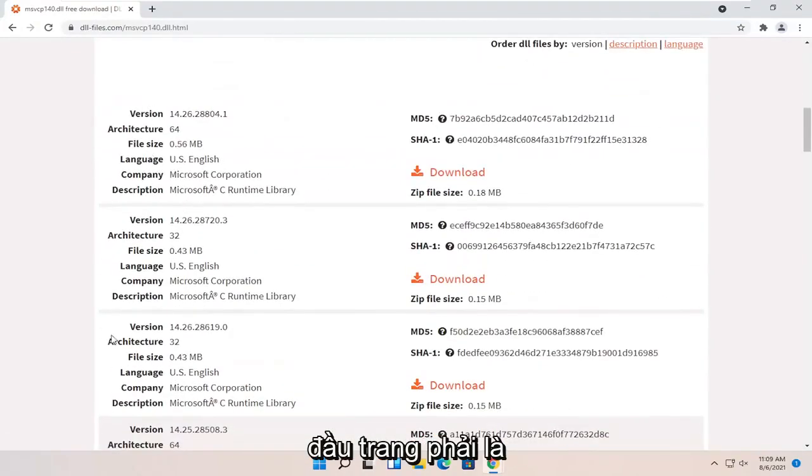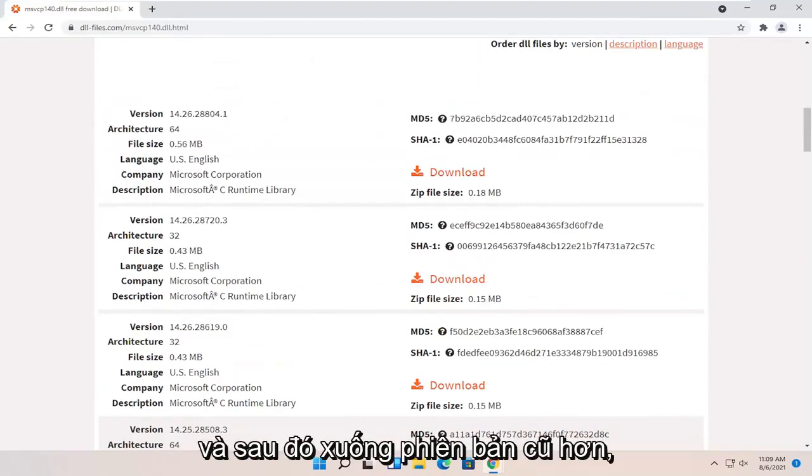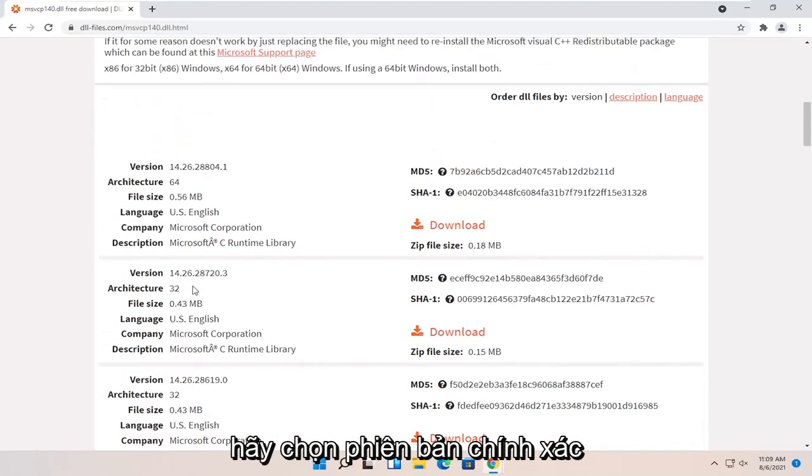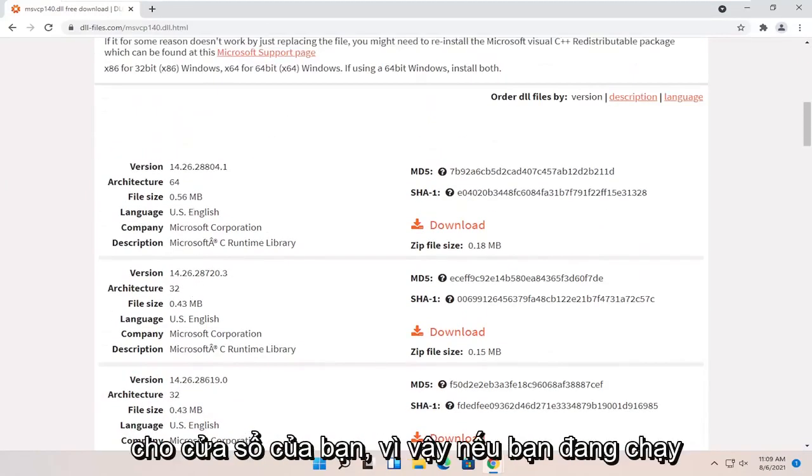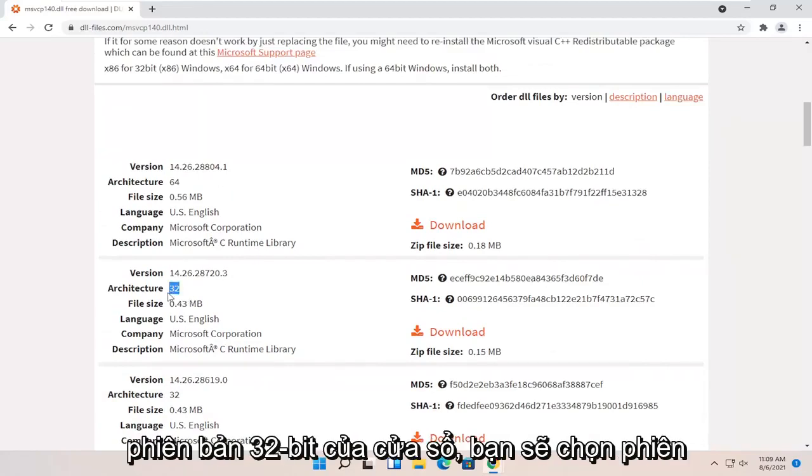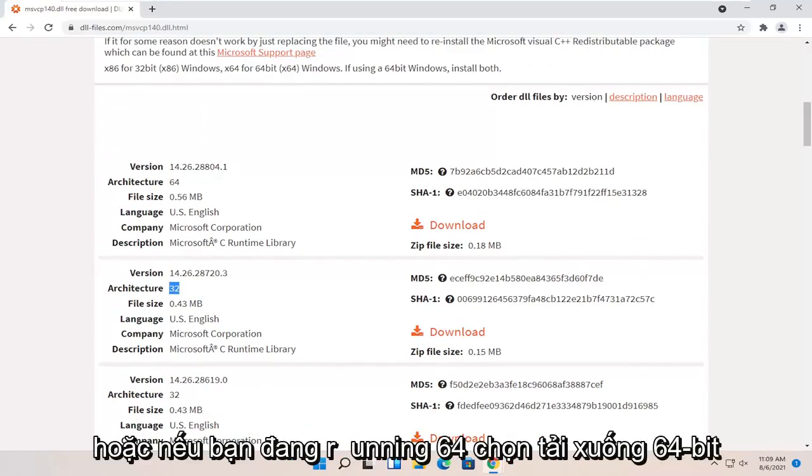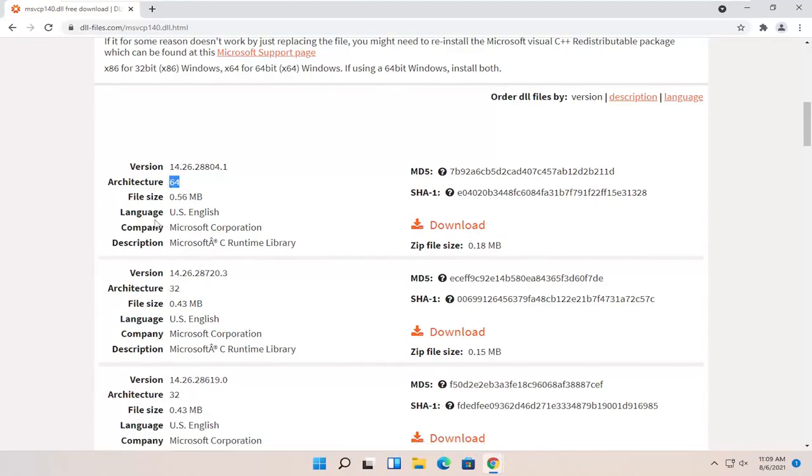So near the top of the page, it should be the most up-to-date versions and then going down should be older versions. Select the correct version for your Windows. So if you're running a 32-bit version of Windows, you'll select a 32-bit one. Or if you're running 64, select a 64-bit download.